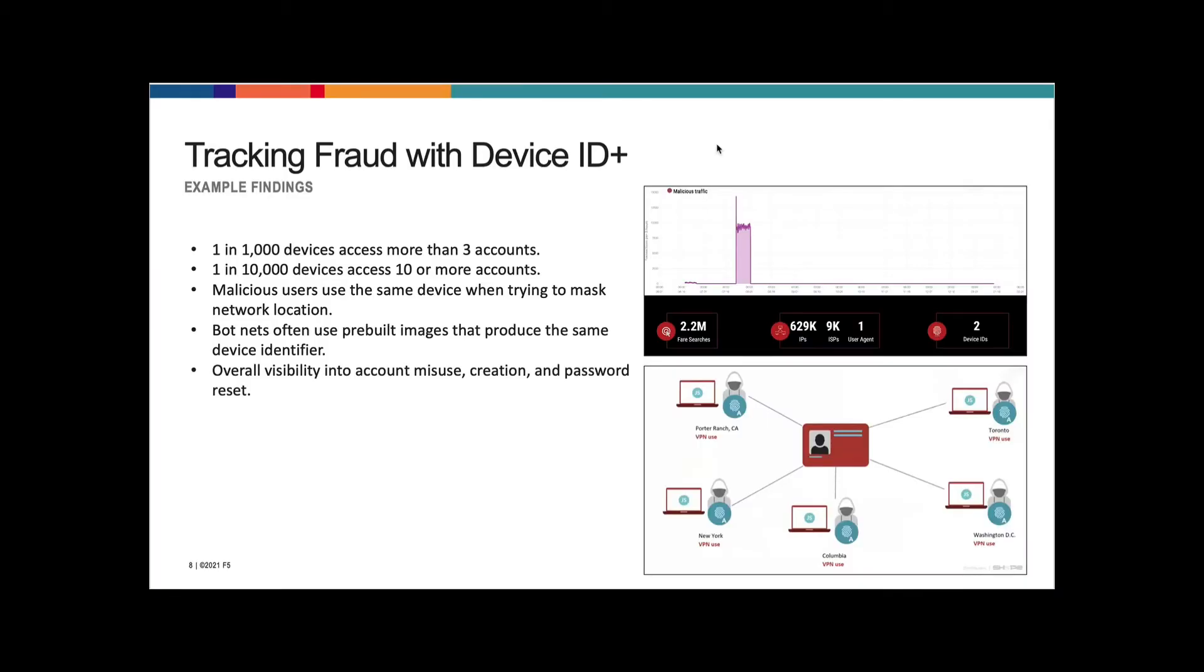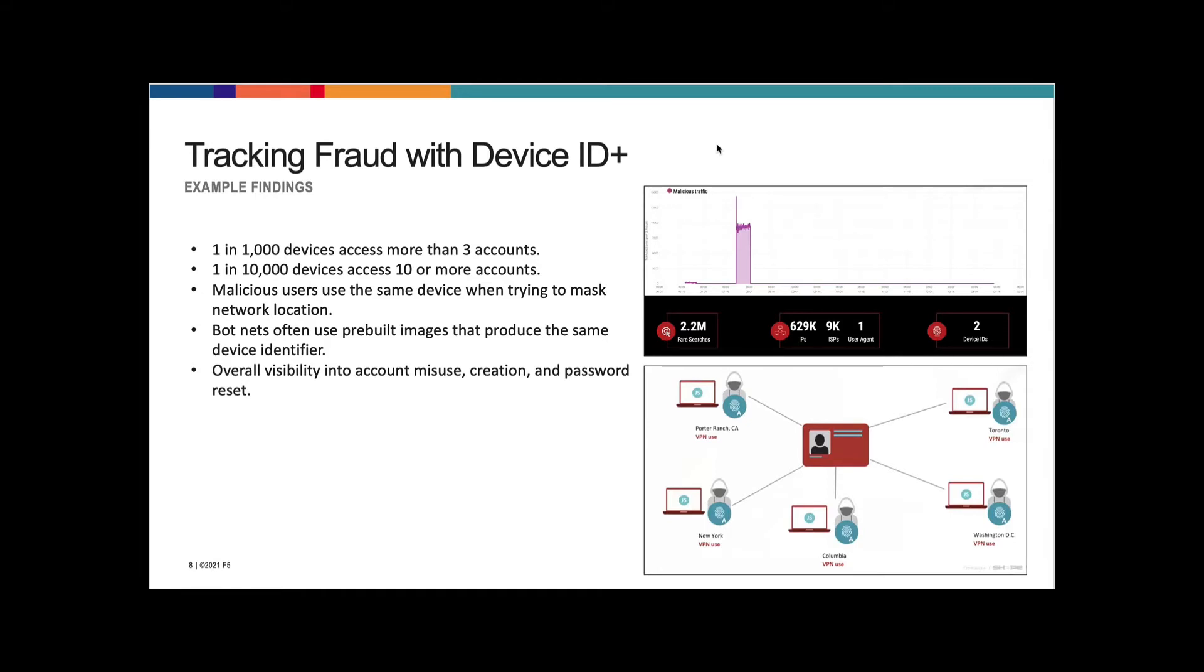Once DeviceID is deployed within the application, we now have the ability to run analytics and set up alerts based on this unique identifier. Some of the findings from F5's operations and security teams are that one in 1,000 devices access more than three accounts, so you may have one device that will access more than three accounts, but that would be in the range of 1,000 device IDs.